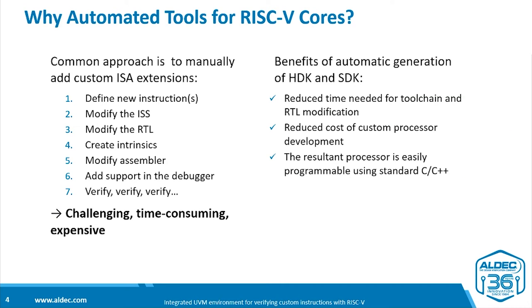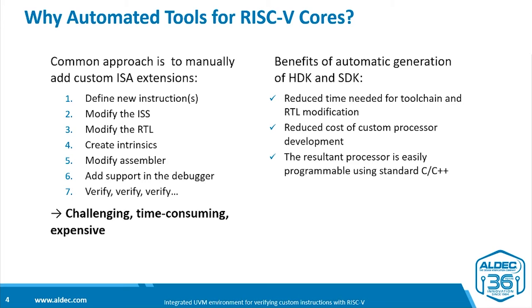So why use automated tools, as we are advocating? Well, a common approach is to manually add customer ISA extensions. You have to define the new instructions, then modify both the instruction set simulator and the RTL. For example, you probably have to create intrinsics for your compiler, modify the assembler, add support in the debugger, and verify, verify, verify - all together a challenging, time-consuming, and expensive process.